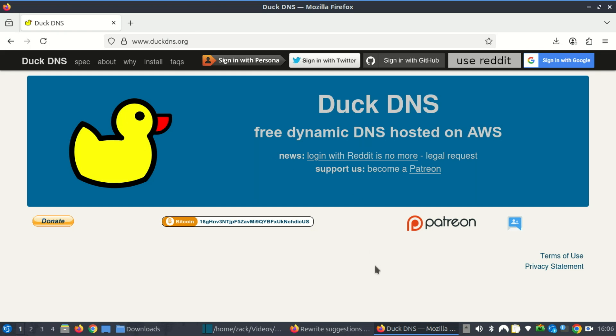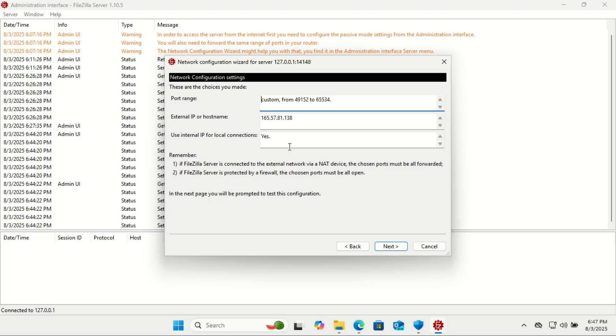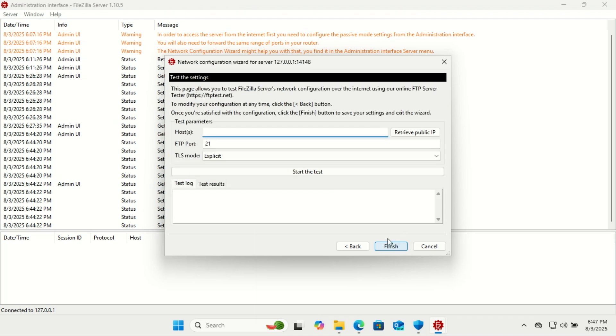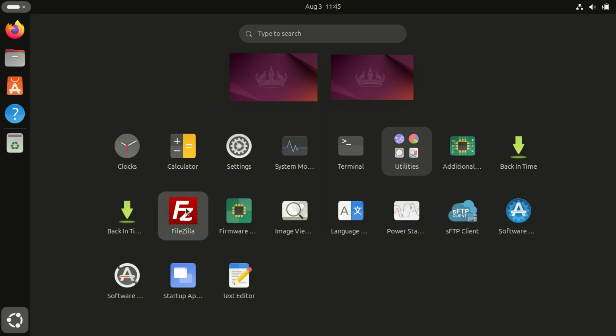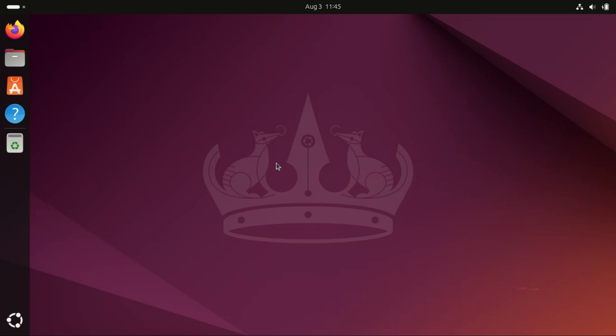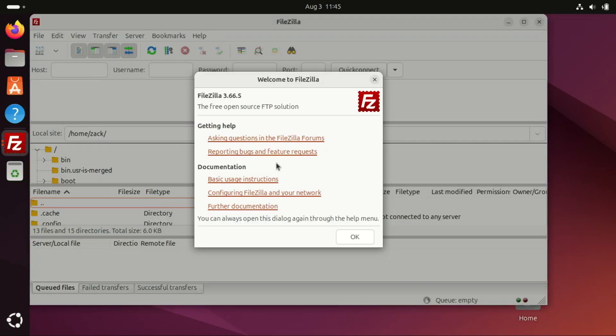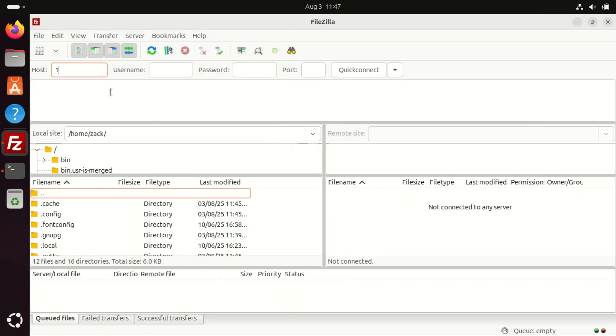If your internet is on DHCP, use a service like DuckDNS. DuckDNS is a free dynamic DNS service that lets you assign a custom domain name to your dynamic public IP address, so you can reliably access your home server, FileZilla server, NAS, or any self-hosted service over the internet, even if your IP changes. Check the video in the description on how to set up DuckDNS. All right, everything we just covered applies to those who want to access the server from the internet.